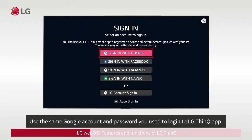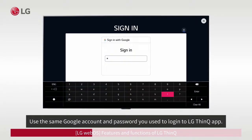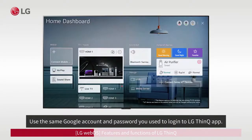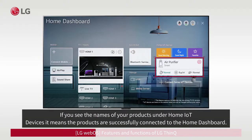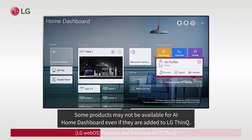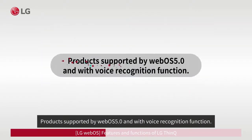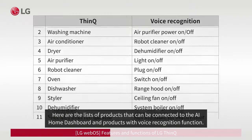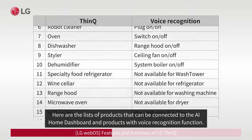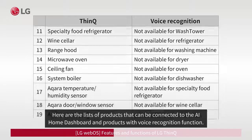Use the same Google account and password you used to log in to the LG ThinQ app. If you see the names of your products under Home IoT Devices, it means the products are successfully connected to the Home Dashboard. Note that some products may not be available for AI Home Dashboard even if they are added to LG ThinQ — only products supported by WebOS 5.0 and with voice recognition function are compatible. Here are the lists of products that can be connected to the AI Home Dashboard and products with voice recognition function.